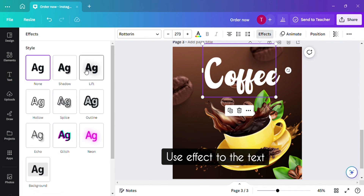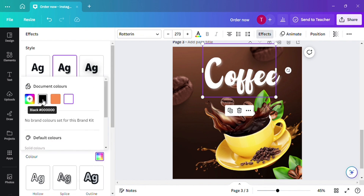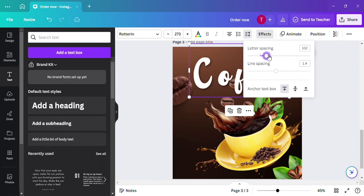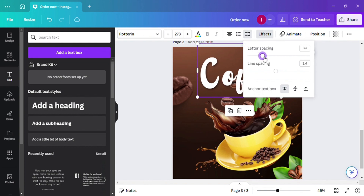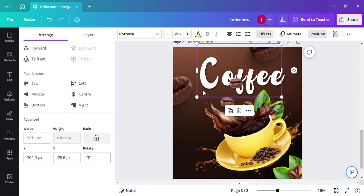Now let's give an effect to the text which will give an attractive look to the design. You can give a letter spacing to the text. Now set the tags at the back position.